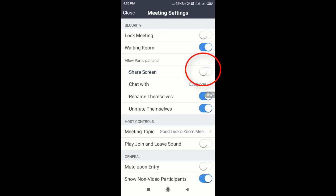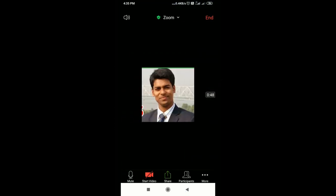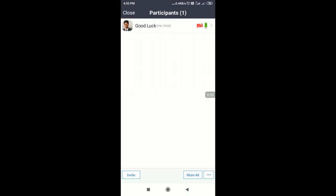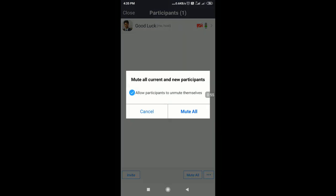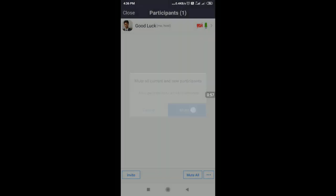We are going to turn this off. If you turn it off, participants cannot share. Then you have the option to mute all. If you click here, then you can mute all participants.